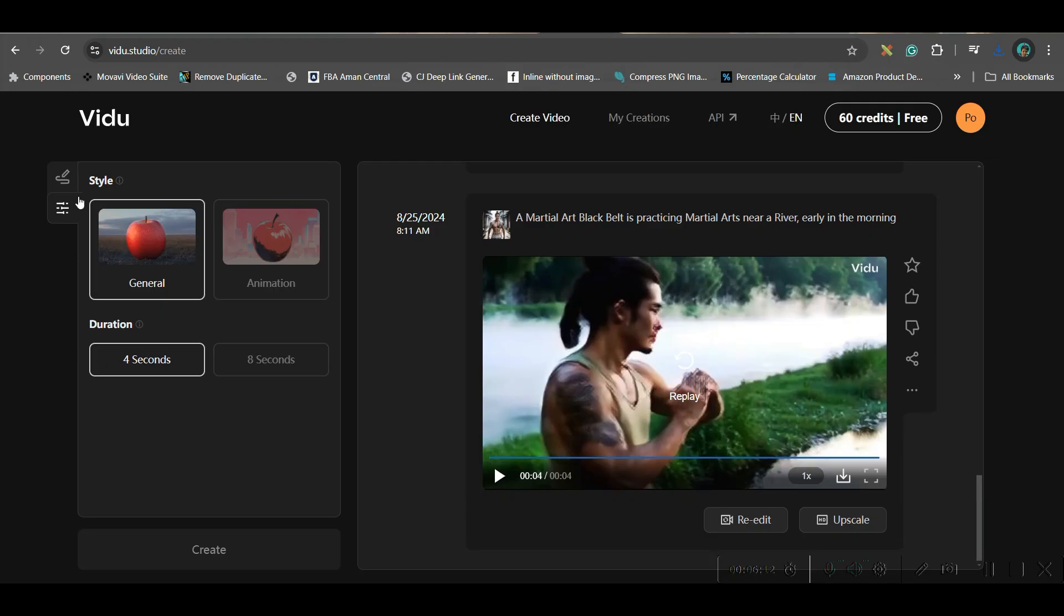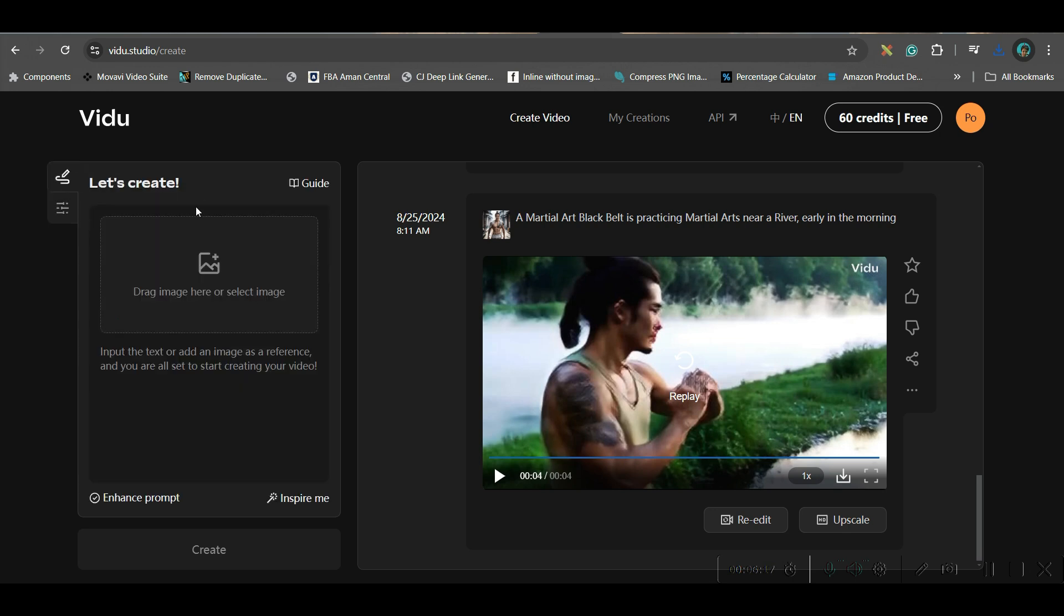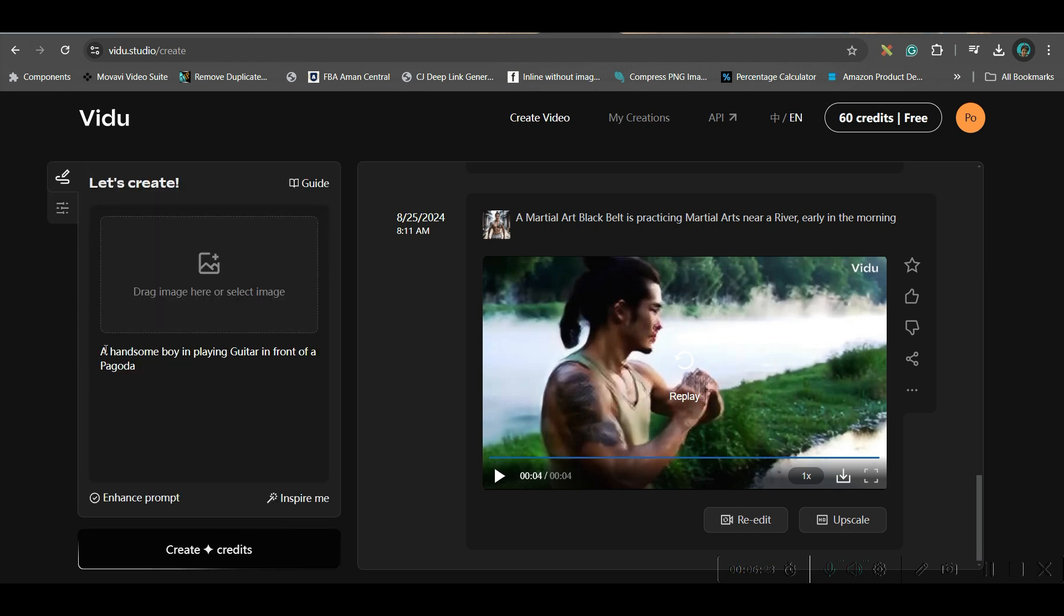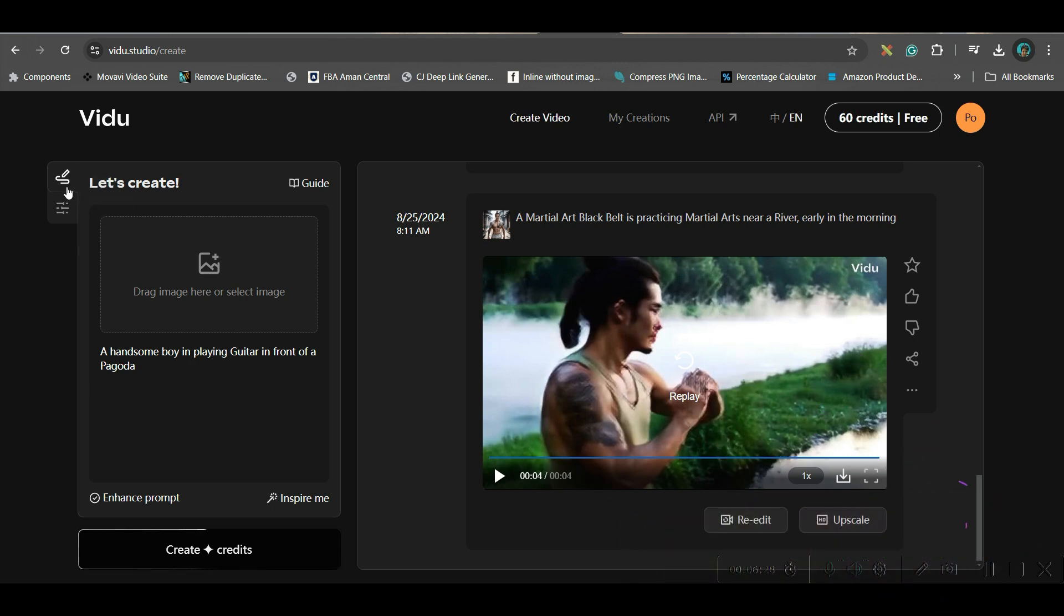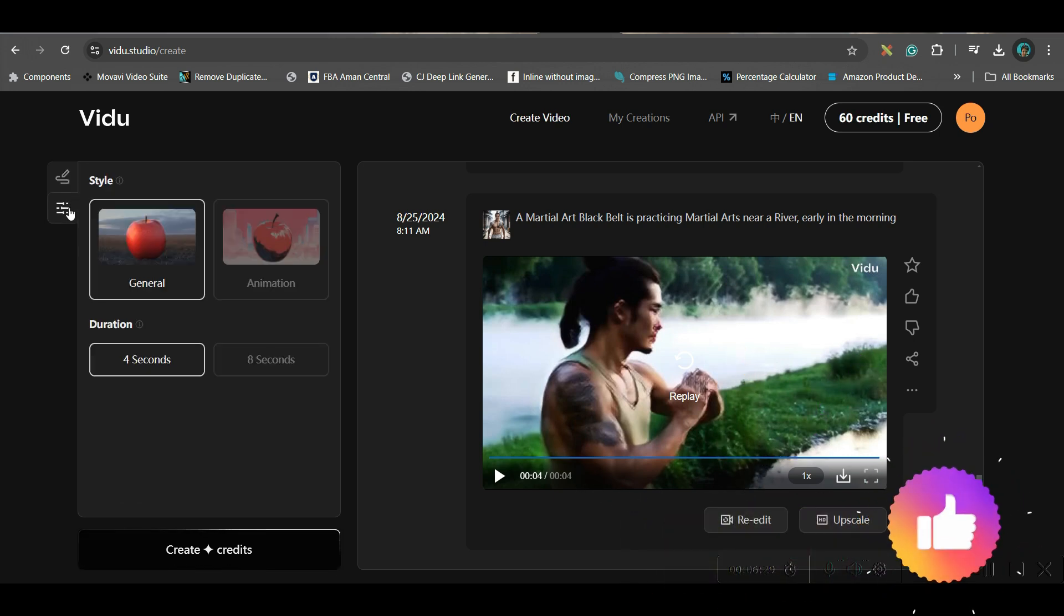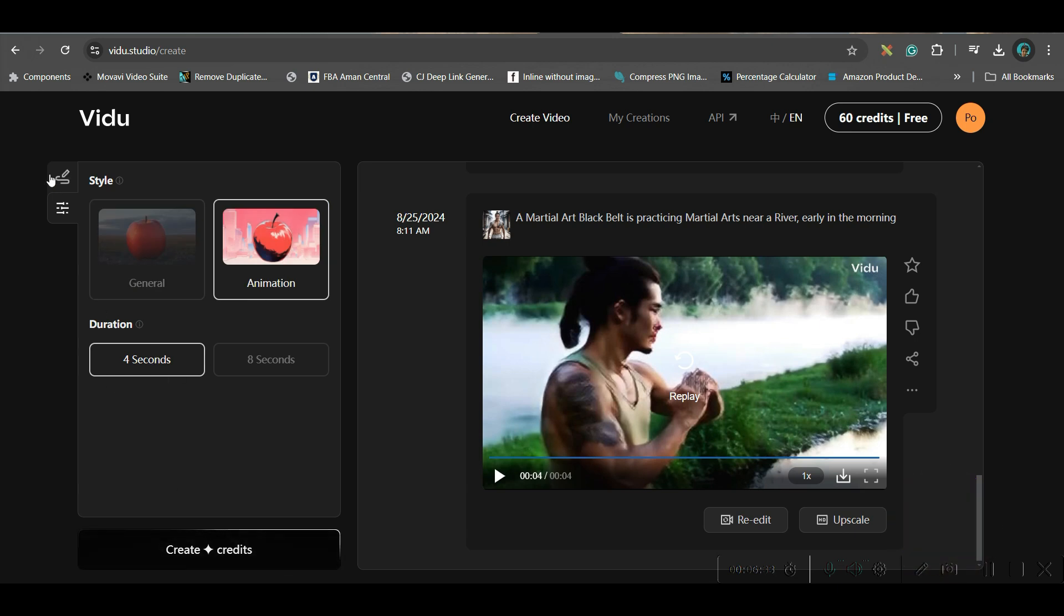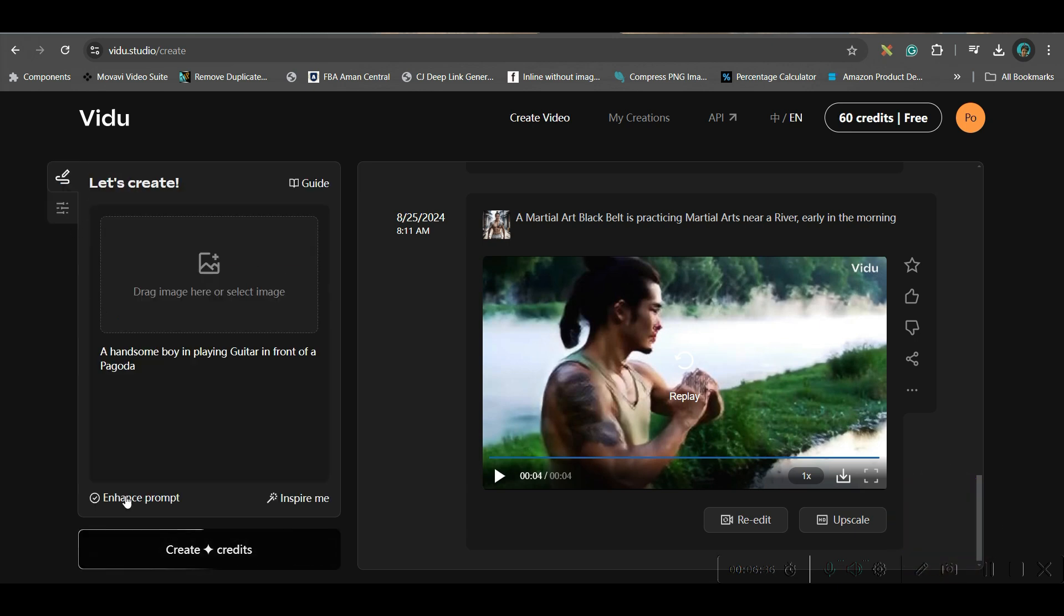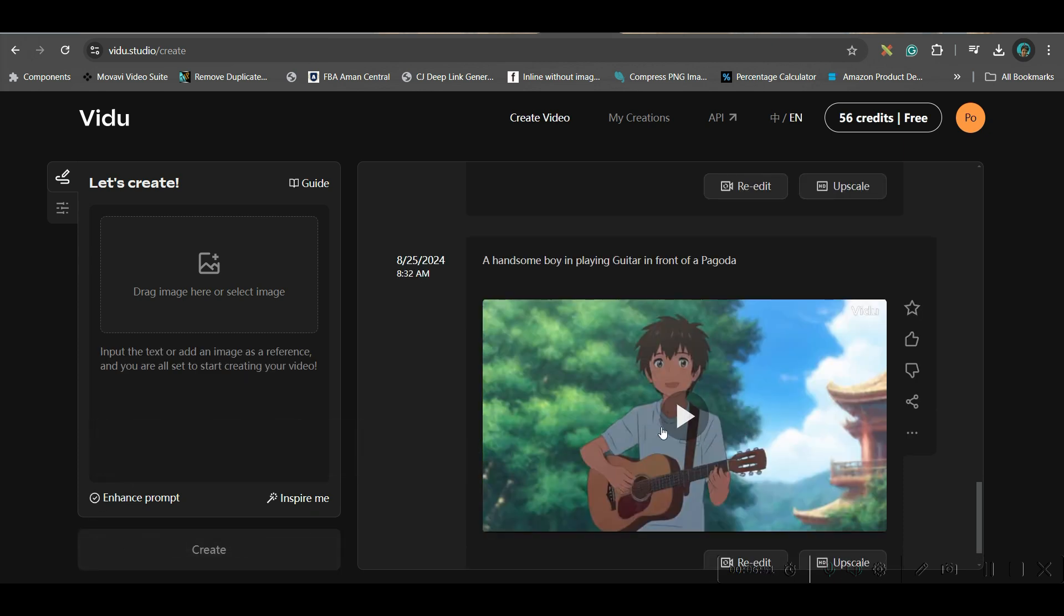Now, let us move to the next style that is anime style. I will select anime style four seconds again and here I will give one prompt. I have given this prompt: handsome boy is playing guitar in front of a panel and here in the settings I will select animation style and four seconds again. Here I will go to enhance prompt option. I should always select it. You should always select it and then create.